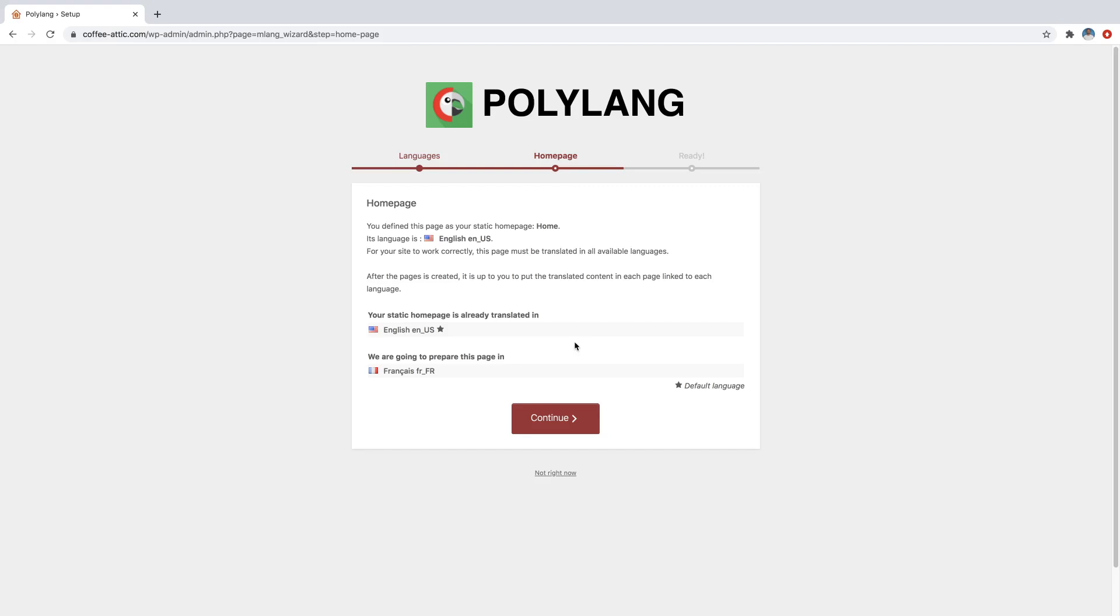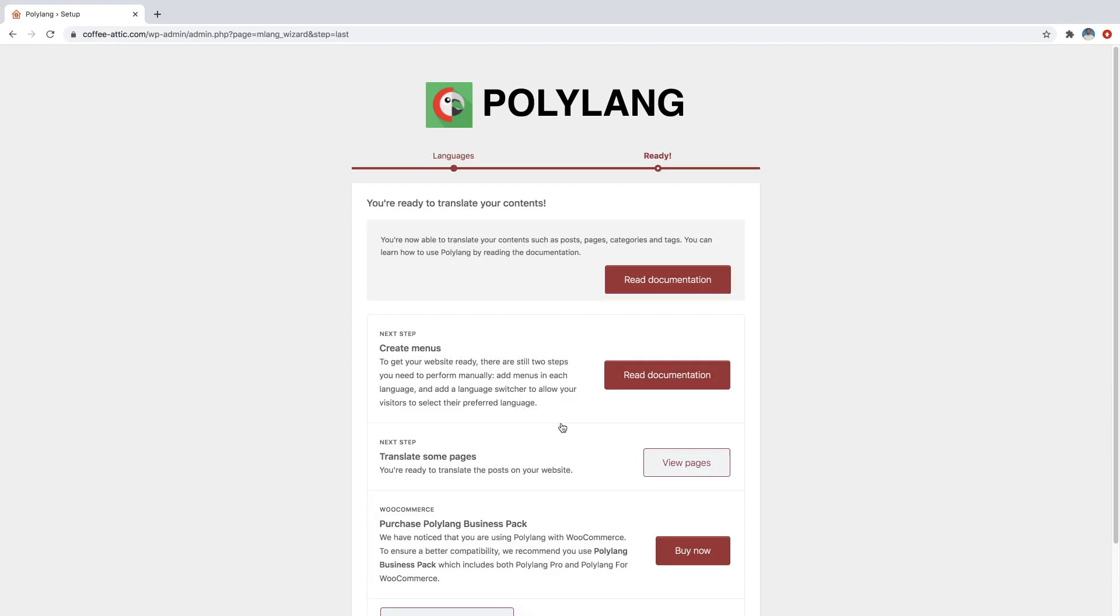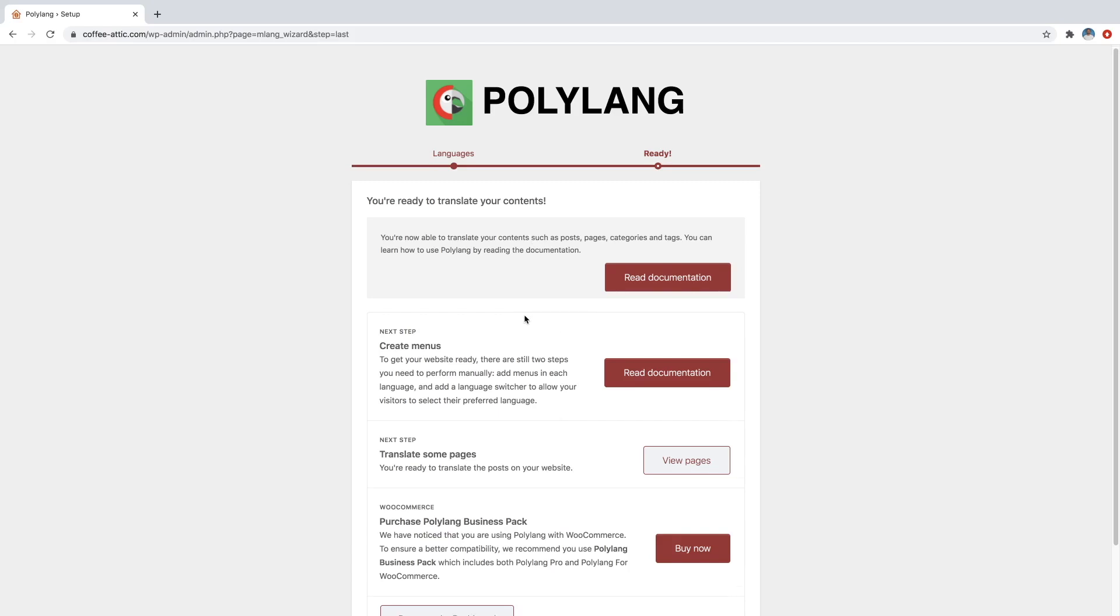And then just go ahead and click on continue again. It's just telling you that it's going to translate the home page. So we're just going to click on continue. Cool. So now it's going to say you're ready to translate your content.